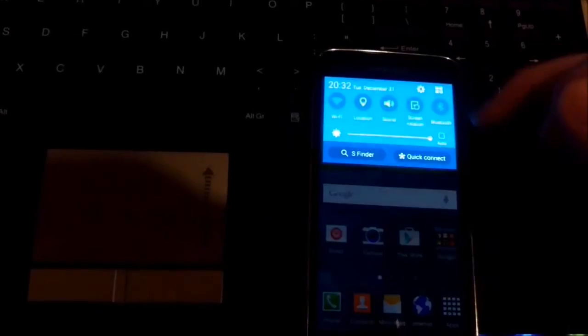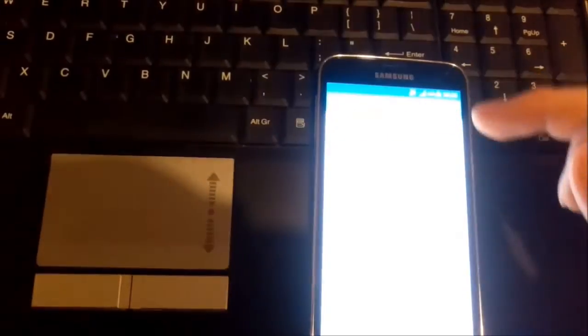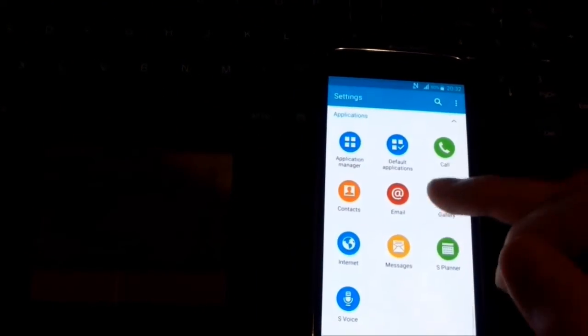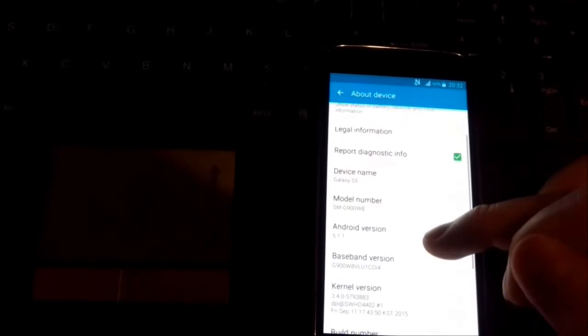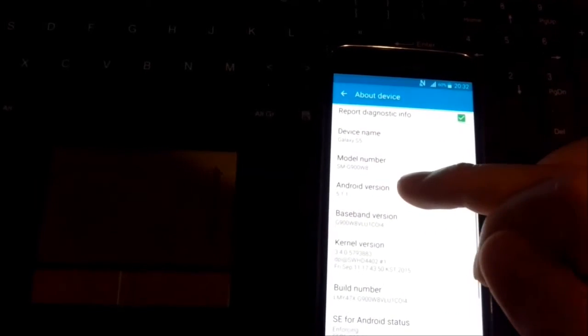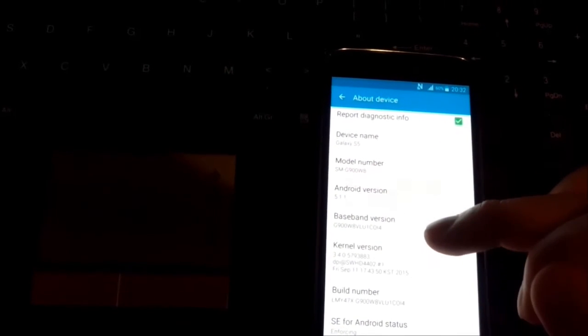So now we choose what version we have. We go in about device. As you can see here it says Android version 5.